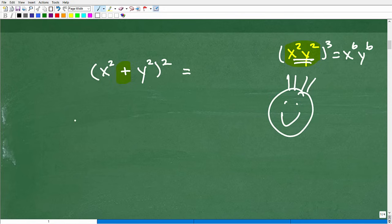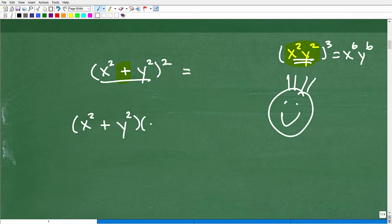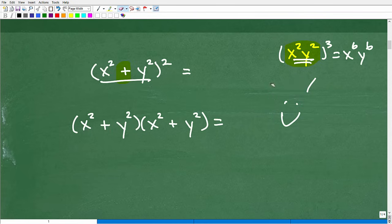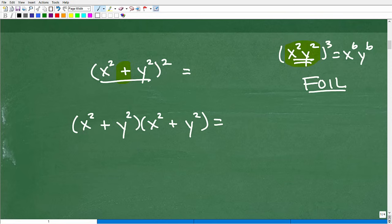So how do we handle this problem? The way we handle it is to write out exactly what it means. We have x squared plus y squared, squared — meaning we're going to multiply this expression by itself. So that brings us to part two of this video. How many of you can actually do this problem? I'll give you a little hint: you can use the FOIL method — first, outer, inner, last. Let's go ahead and do that now.